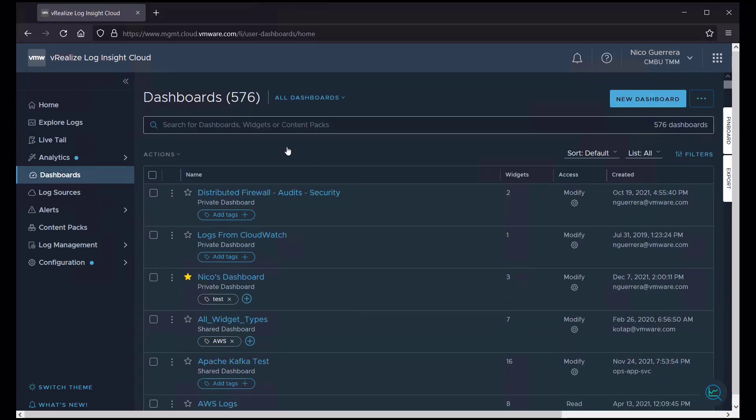So that's our basic overview of dashboards and vRealize LogInsight Cloud. We did not create any new dashboards in this video. We only showed you ones that come included with the content packs. We will have another video on the topic of creating new dashboards, modifying them, and customizing them. So please keep an eye out for that. Thank you so much for watching.